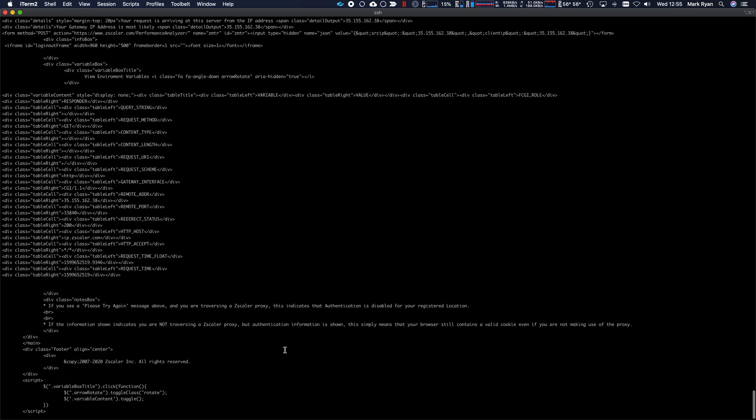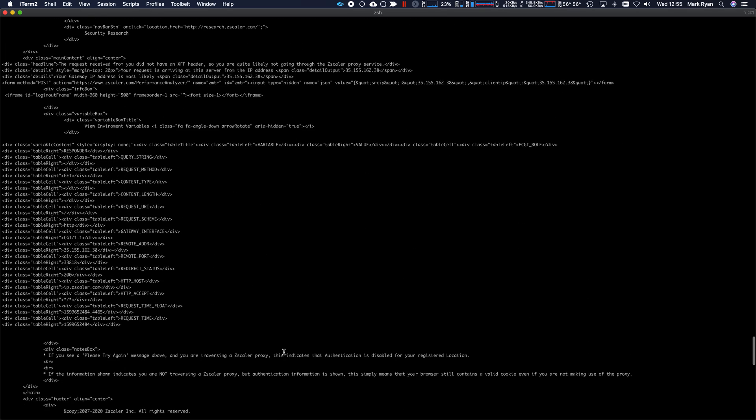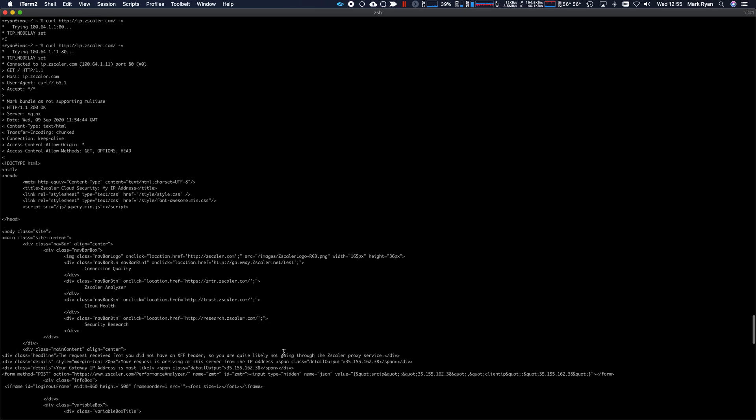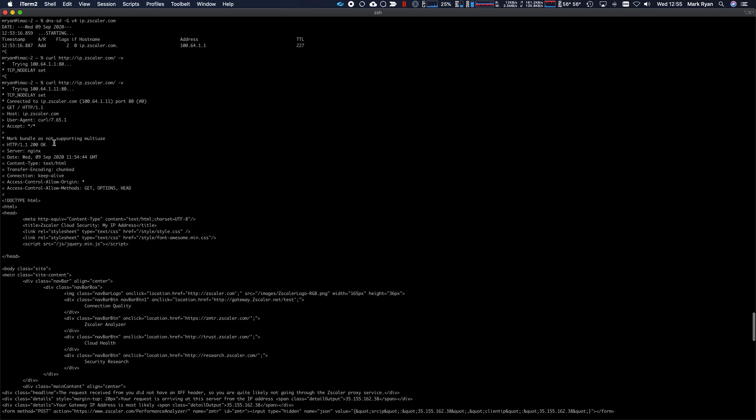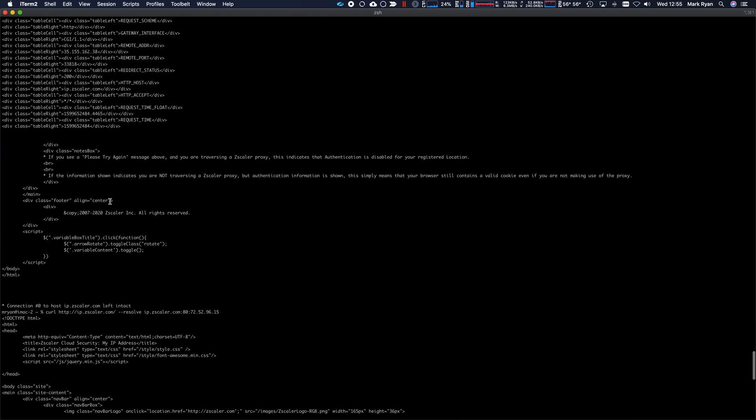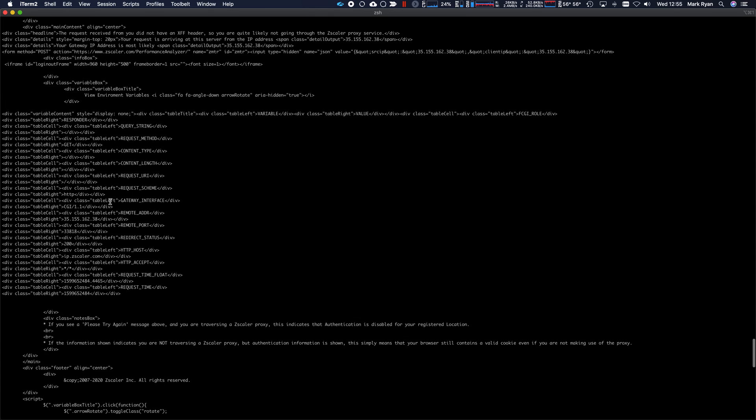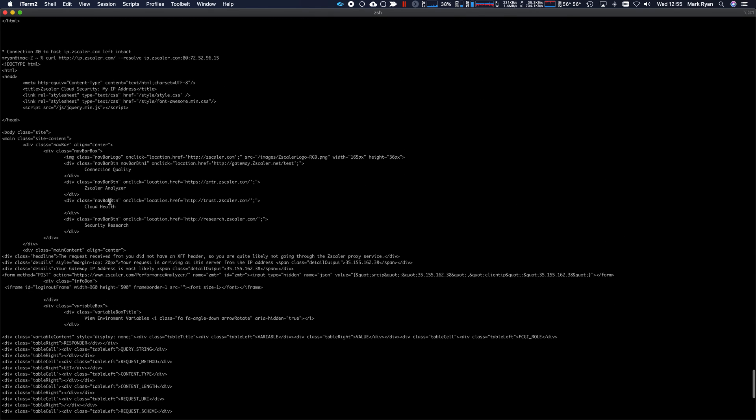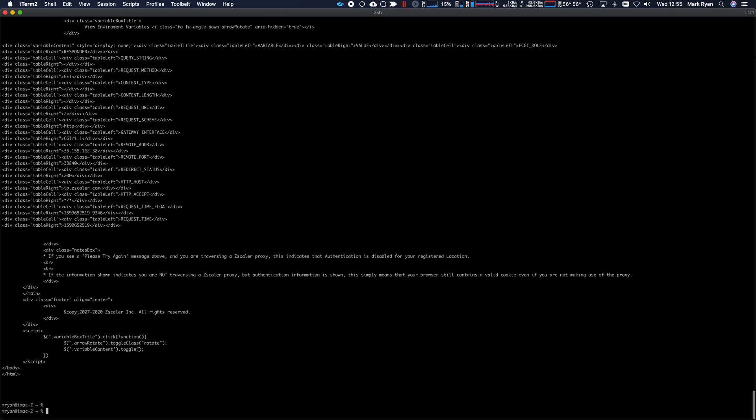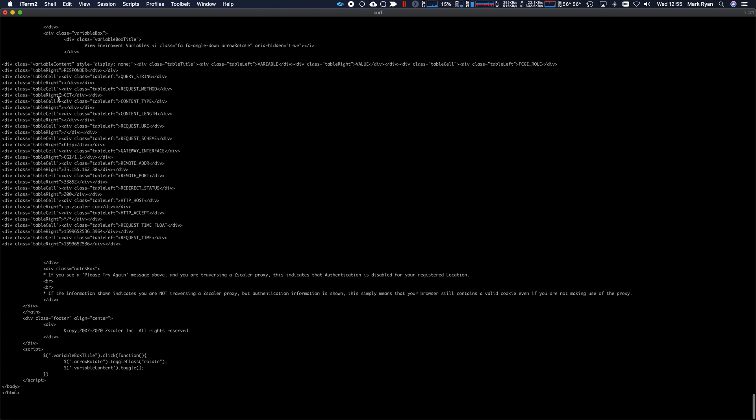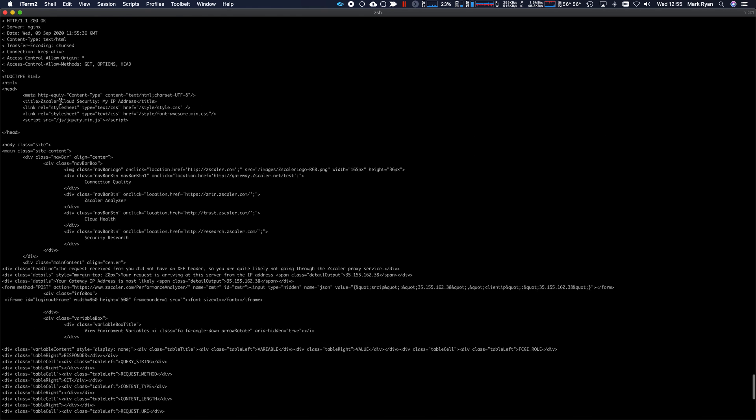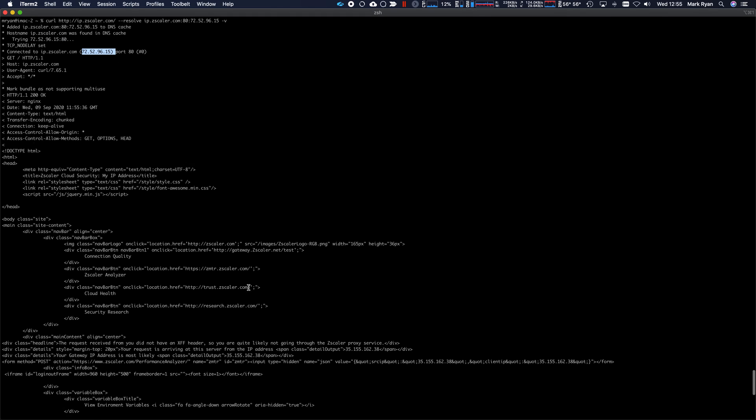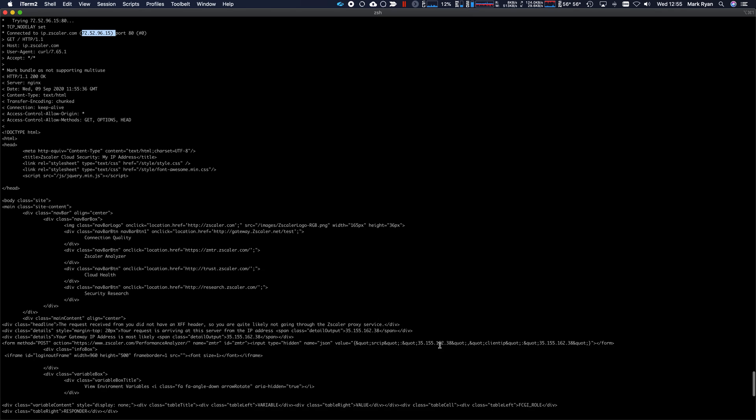You can see that it's, let's scroll up here, there we go. So you can see it tried that IP, it connected to that IP, but it's still seeing this source IP because it's routed through Zscaler. So slightly different behavior between a Mac and a Windows device, but ultimately,